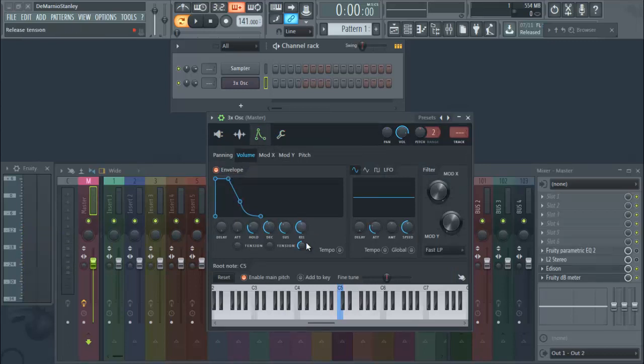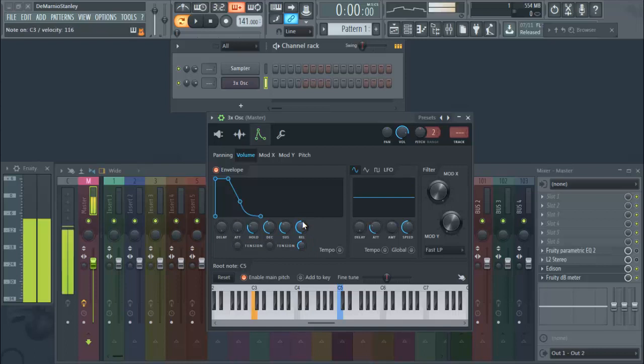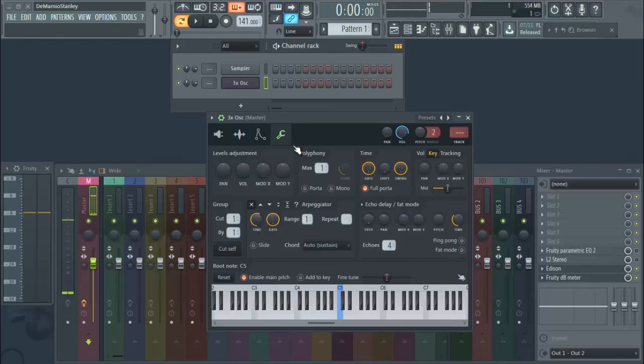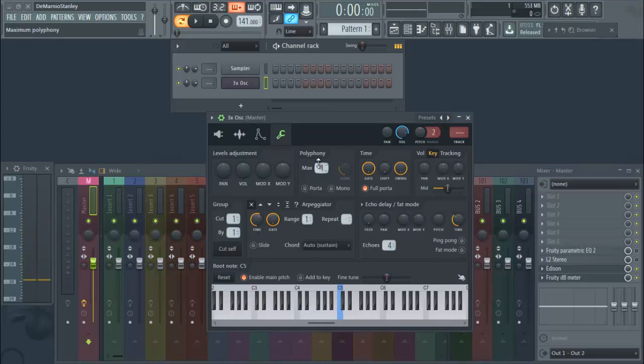And then you're going to your envelope settings, turn your envelope on, turn your attack down, and just adjust your release to where you're liking. And then go back, go to the miscellaneous functions here, and then turn your polyphony up to one. Boom, you have an 808 just like that, simple.